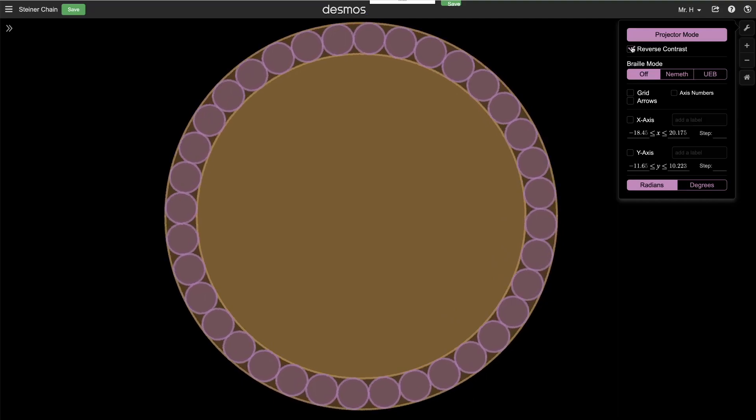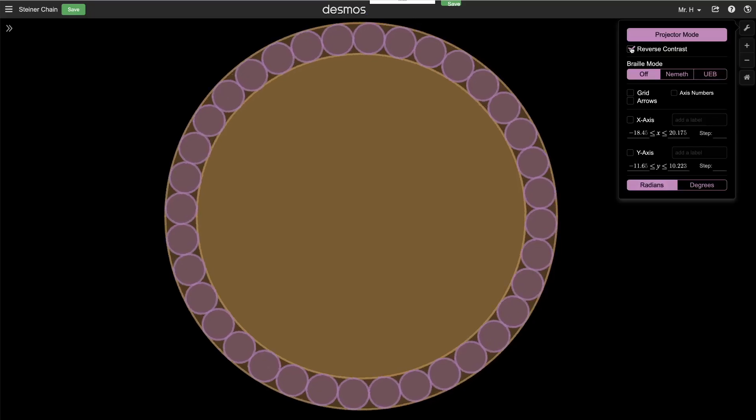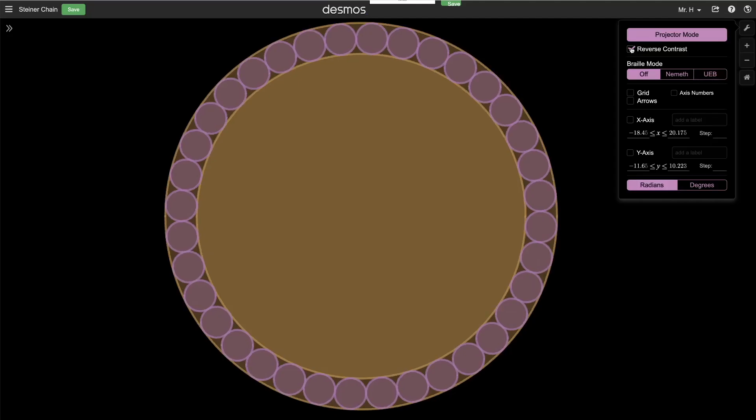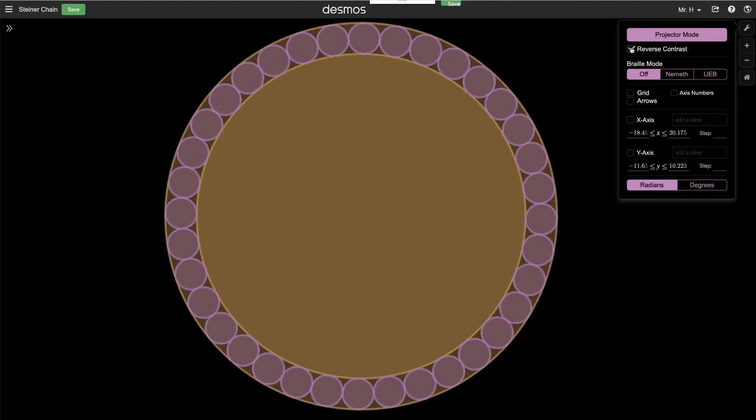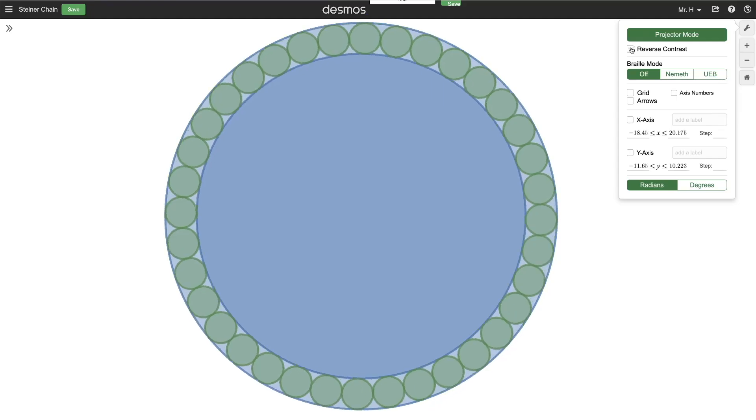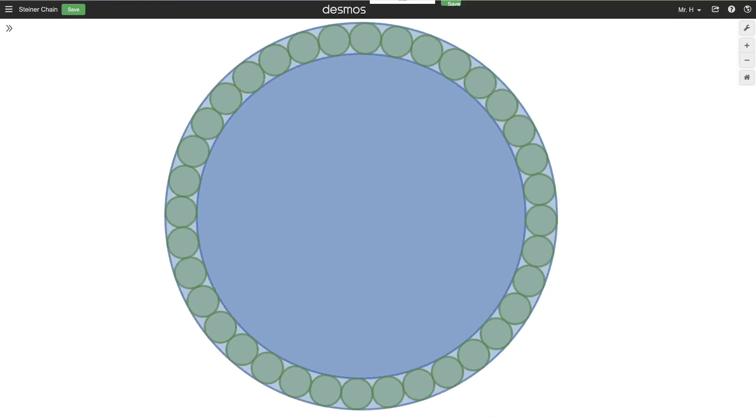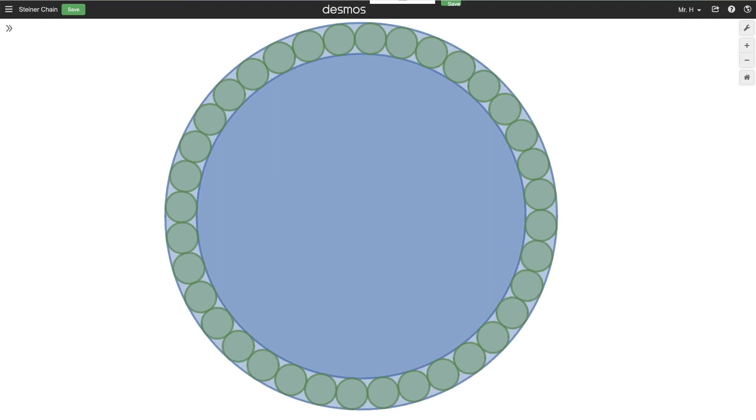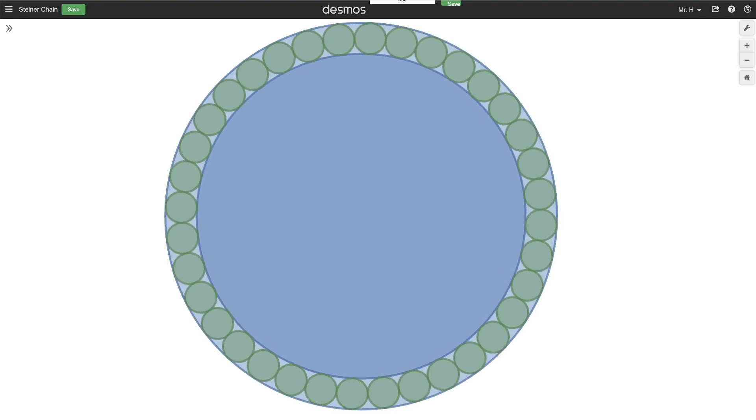You see, in geometry, a Steiner chain is a set of circles, all of which are tangent to two given non-intersecting circles. As you can see here, I have an inside circle and an outside circle. Those circles need to be given.